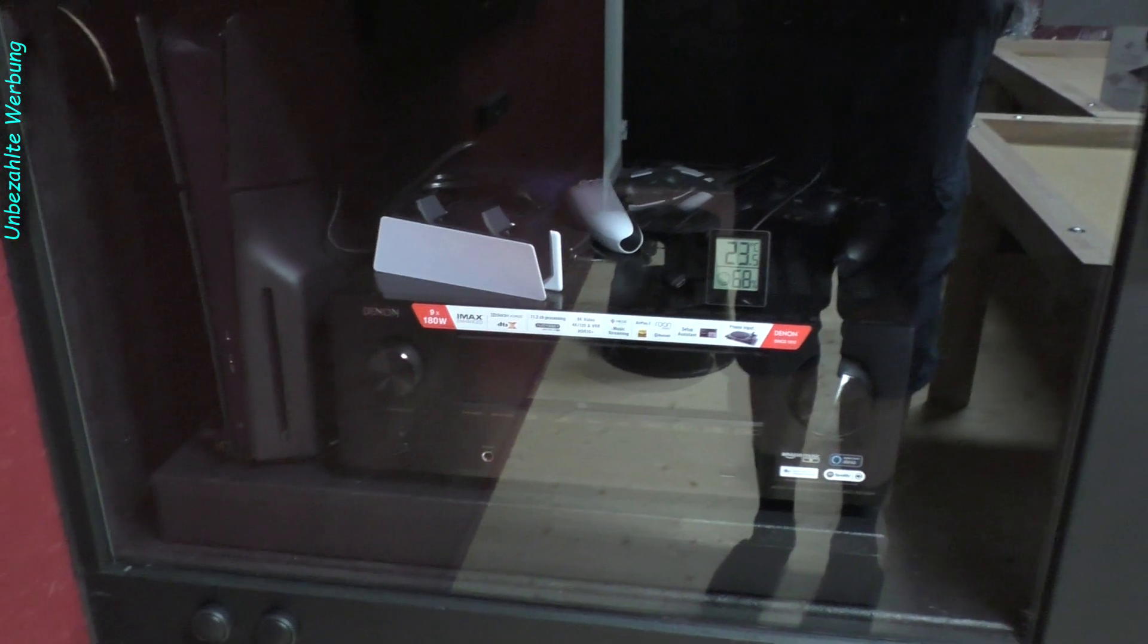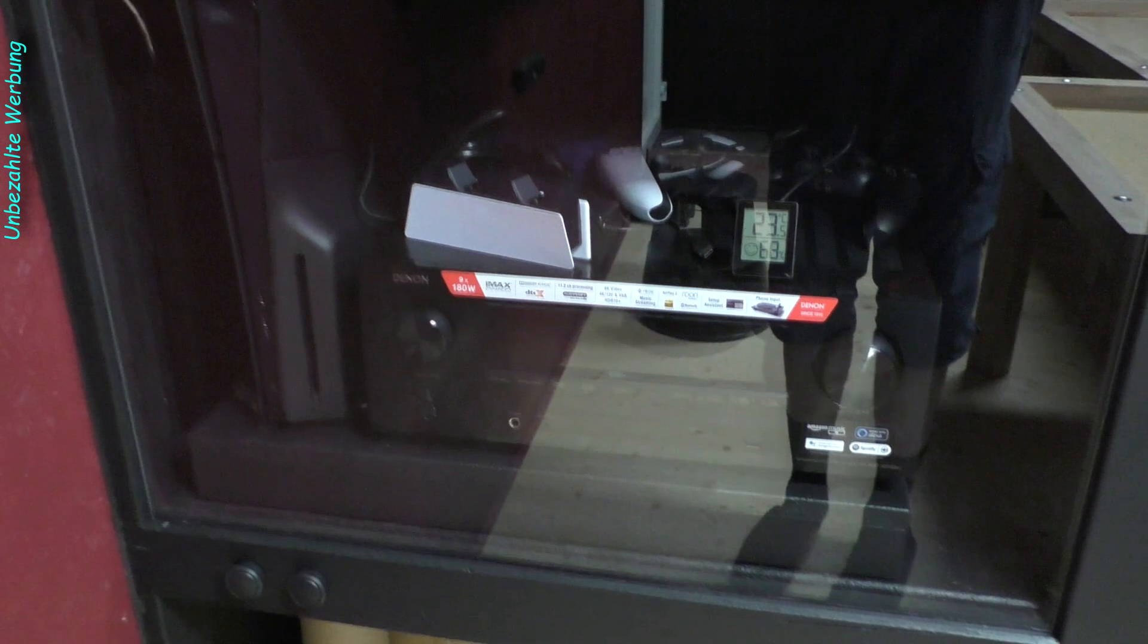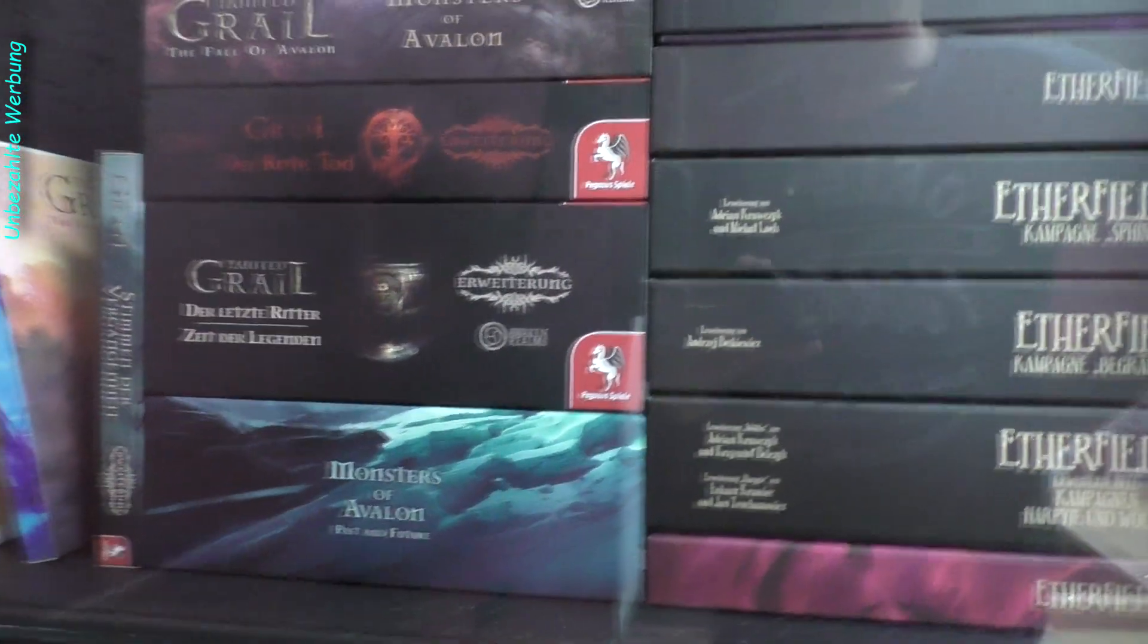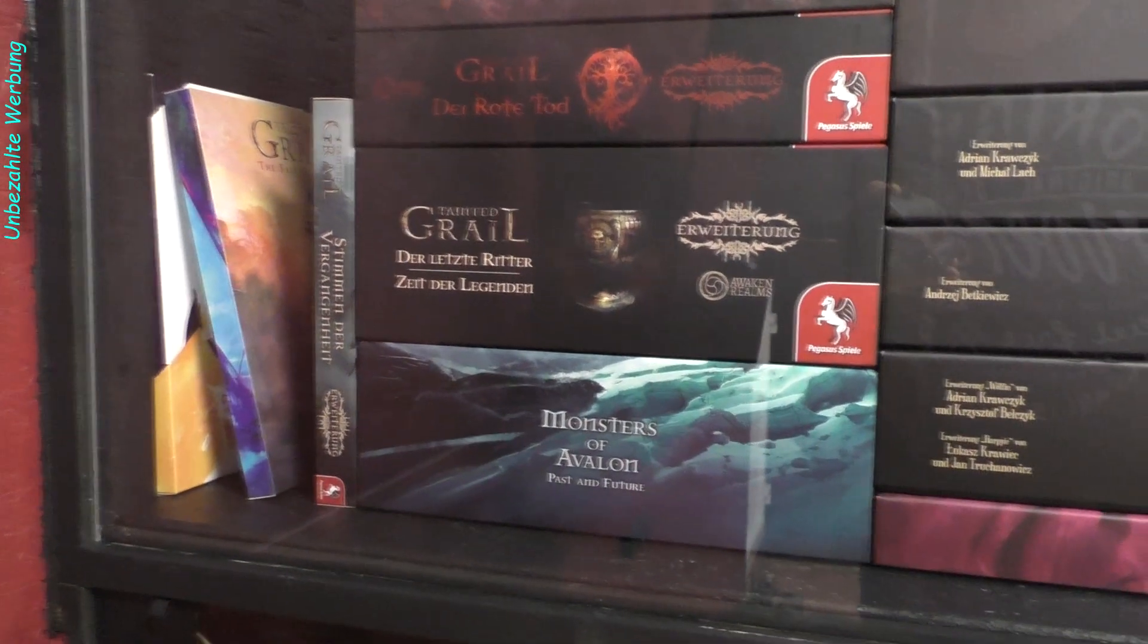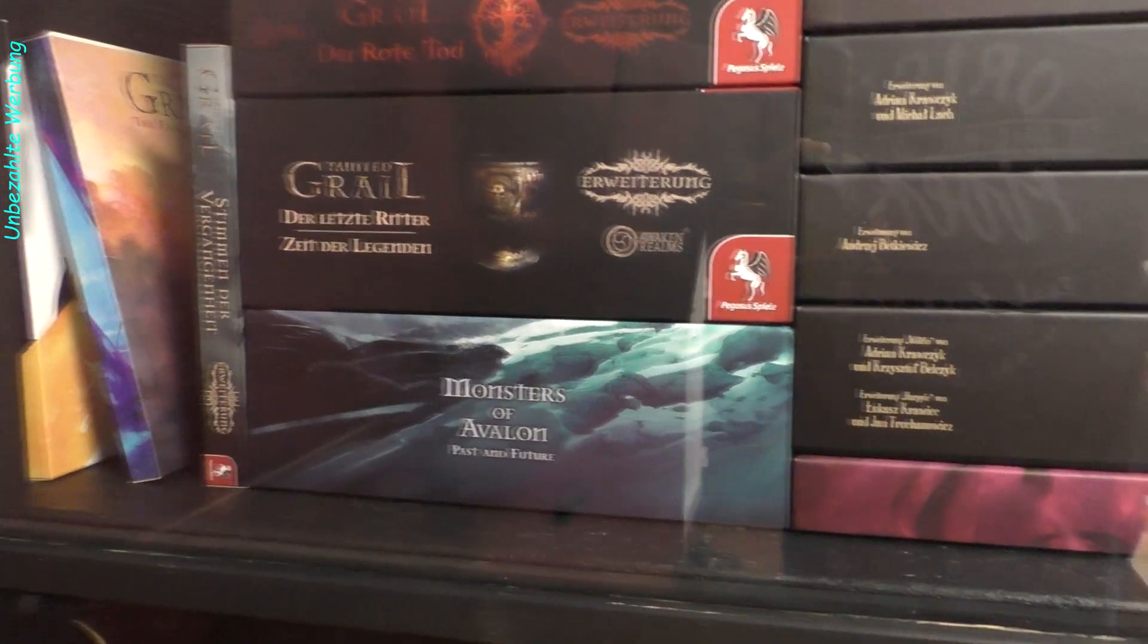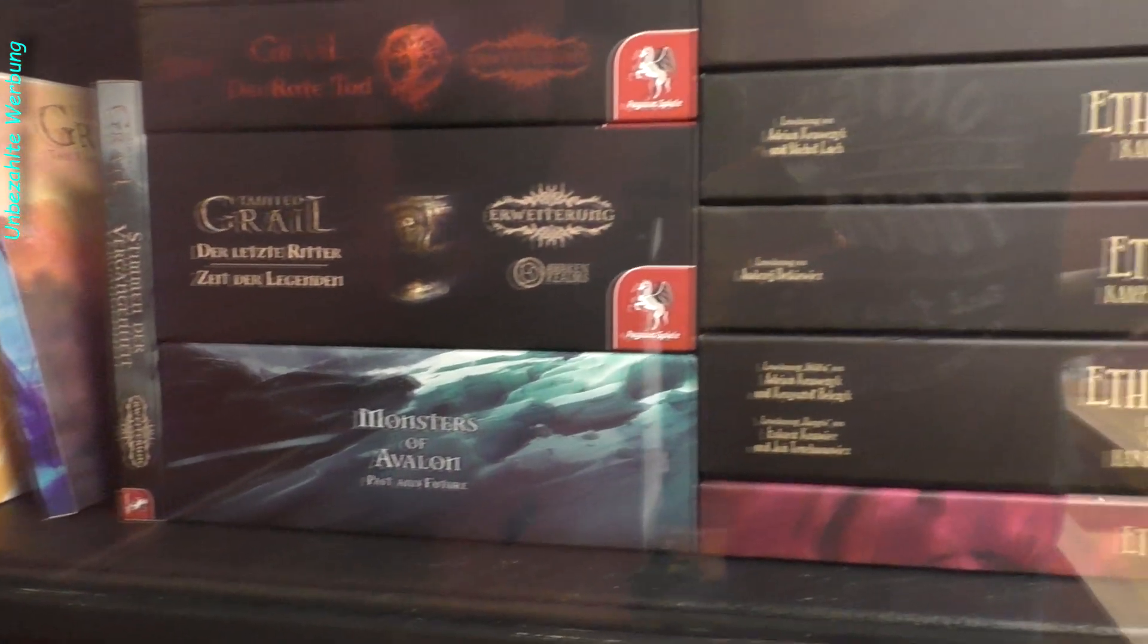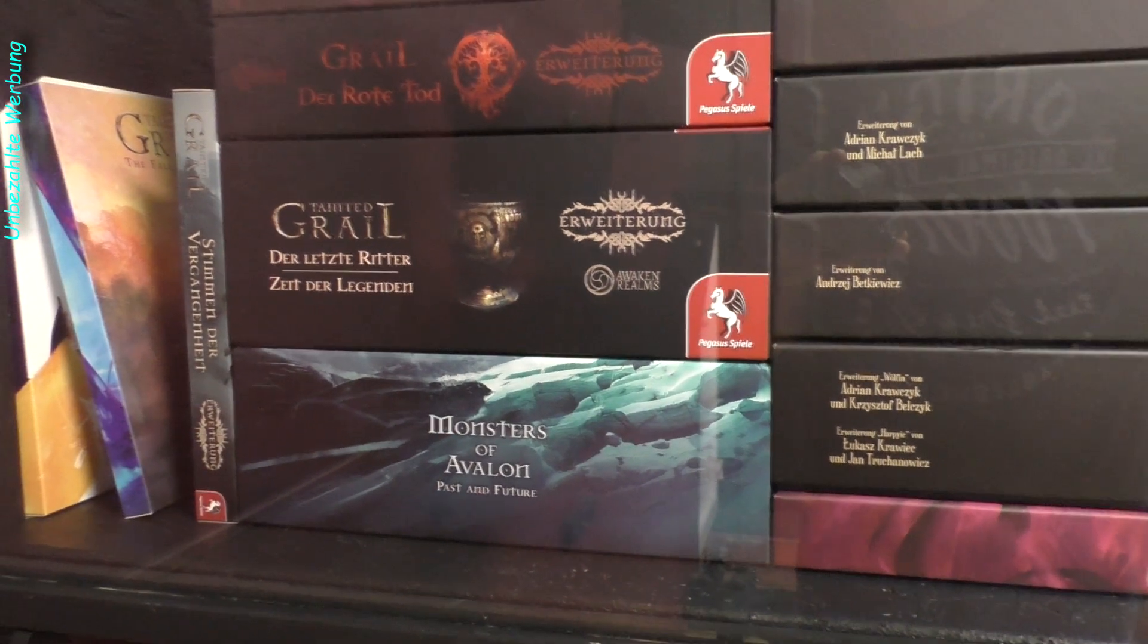Erstmal die Randbereiche. Wir haben jetzt hier an der Seite das Medienfach mit dem AV-Receiver mit der Playstation 5 und noch mit etwas Platz für spätere Erweiterungen für andere Mediengeräte. Dann gehen wir eine Ebene nach oben. Es ist noch nicht ganz hundertprozentig ausgerechnet. Ich habe erstmal alles nur reingepackt, um zu sehen, ob alles reinpasst. Hier haben wir nur zwei Spiele drin mit sehr vielen Erweiterungen, und zwar einmal Aetherfields und Tainted Grail. Da kommt jetzt ja nochmal eine Erweiterung zu Tainted Grail dazu, Kings of Ruin, glaube ich, heißt die letzte Erweiterung.